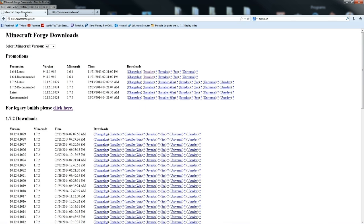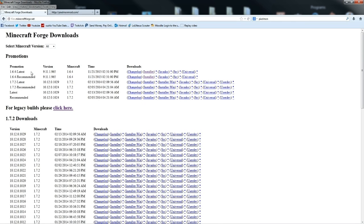Pixelmon 3.0, download it. Next, you want to go to Minecraft Forge Downloads, and the link will be in the description down below. And you want to download the latest for 1.6.4, because 3.0 is running on 1.6.4.